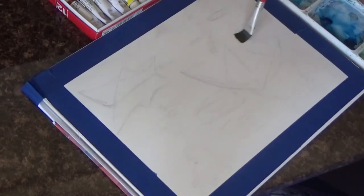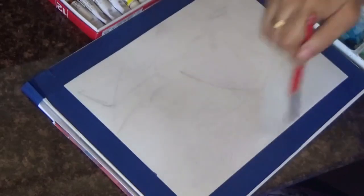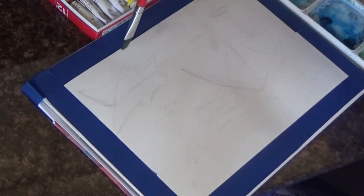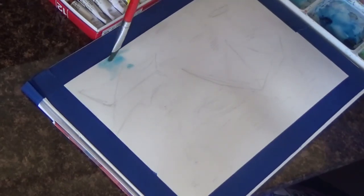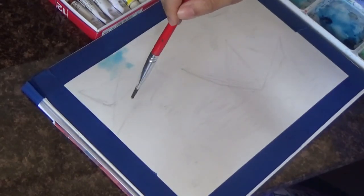I'm starting off by wetting the entire surface of the paper with water, just plain water. But I am not wetting the areas where I have placed my paper boats. So I'm going very carefully around the paper boats.